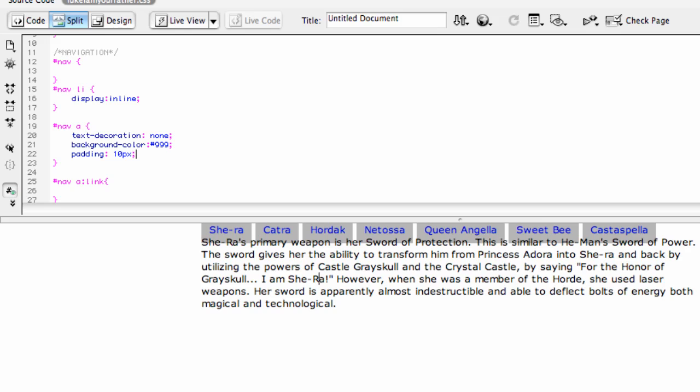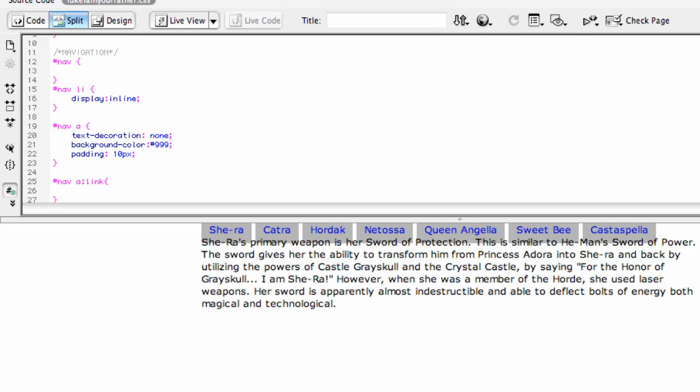But it's also introduced a bit of a problem. We can see that even though that background is there, the text is kind of overlapping it. So in that case, we really need to add a margin.